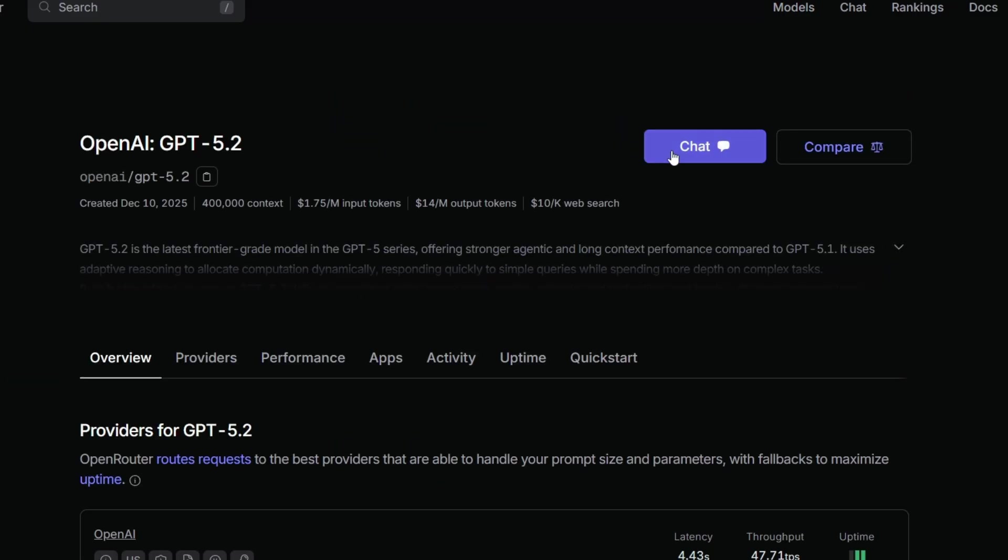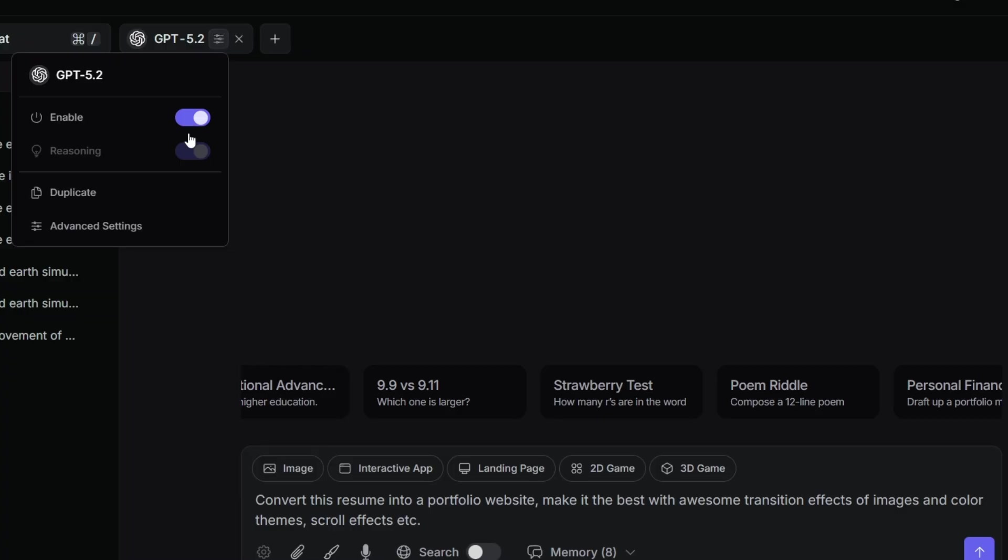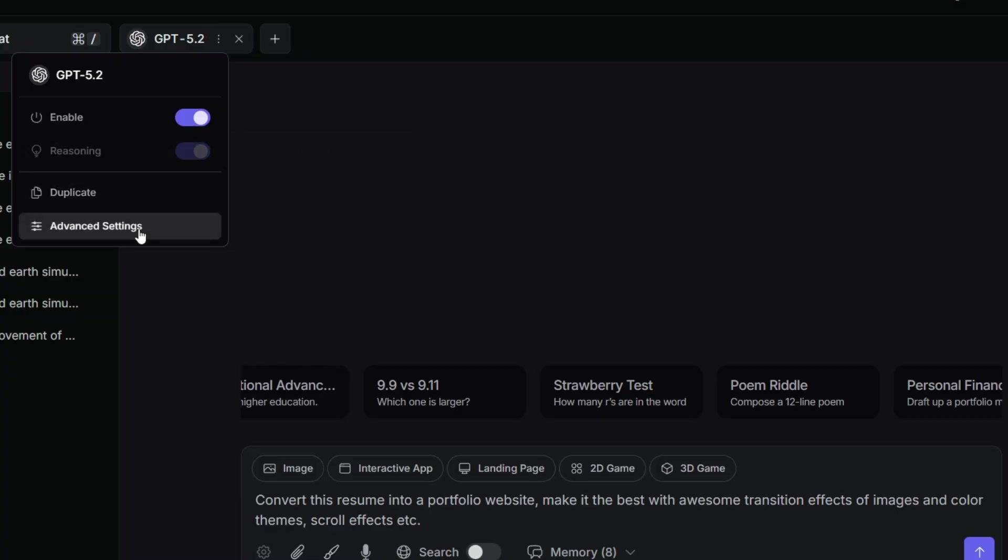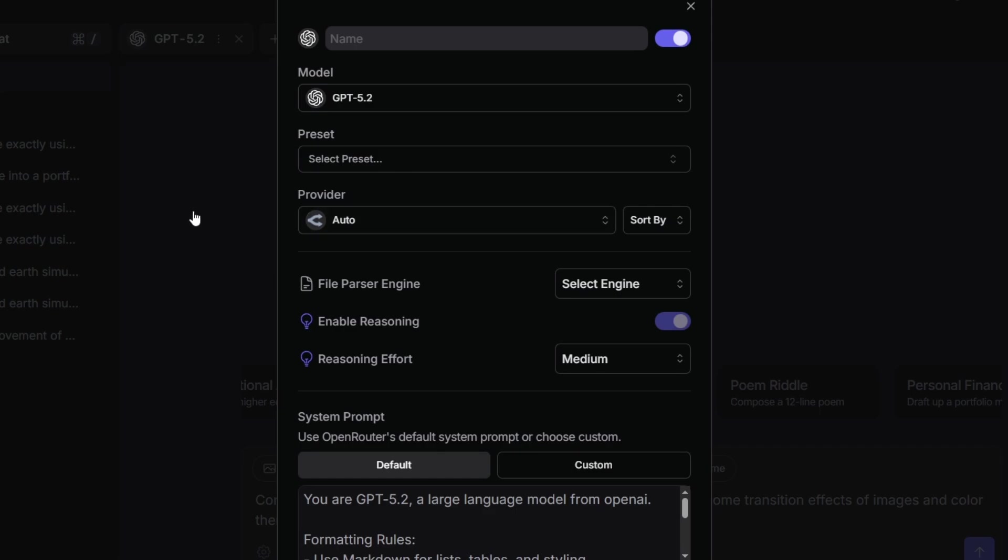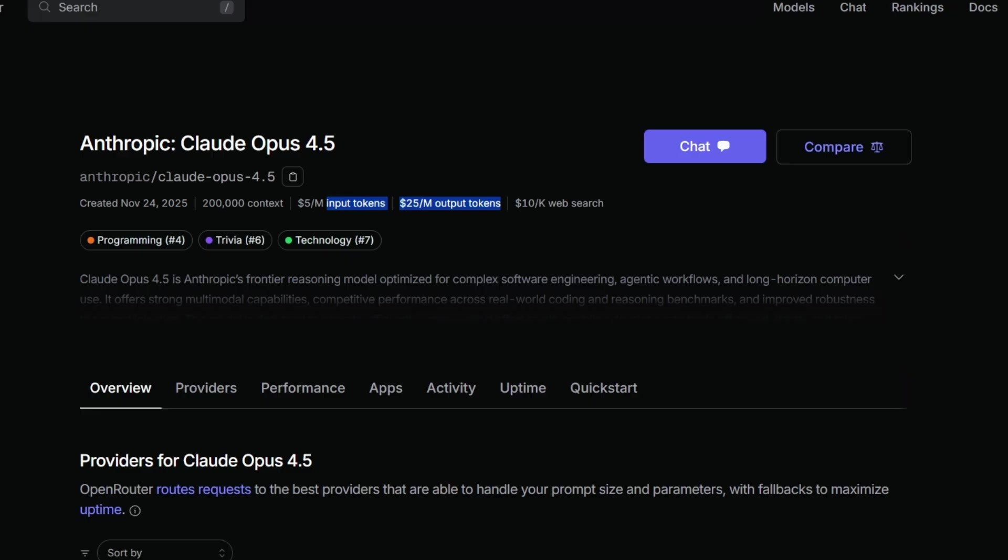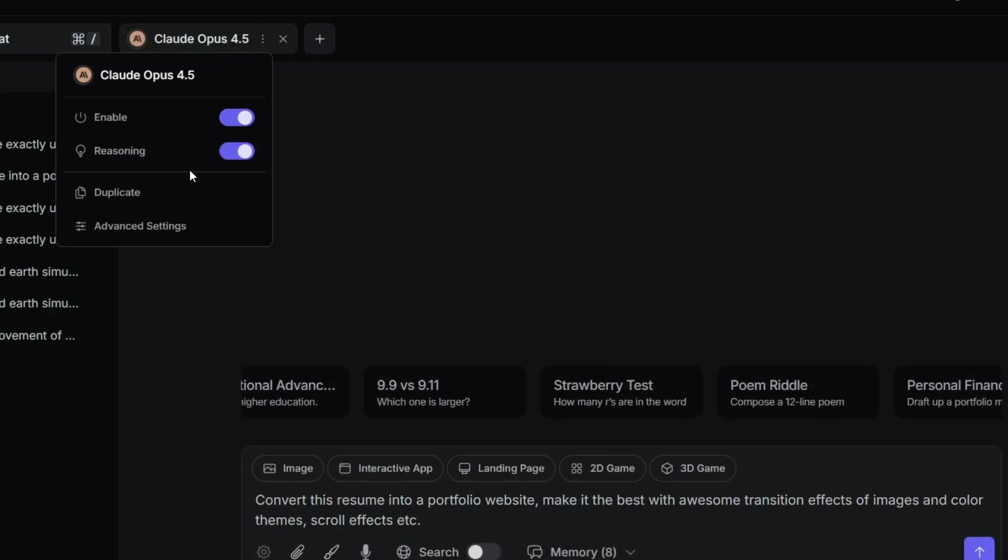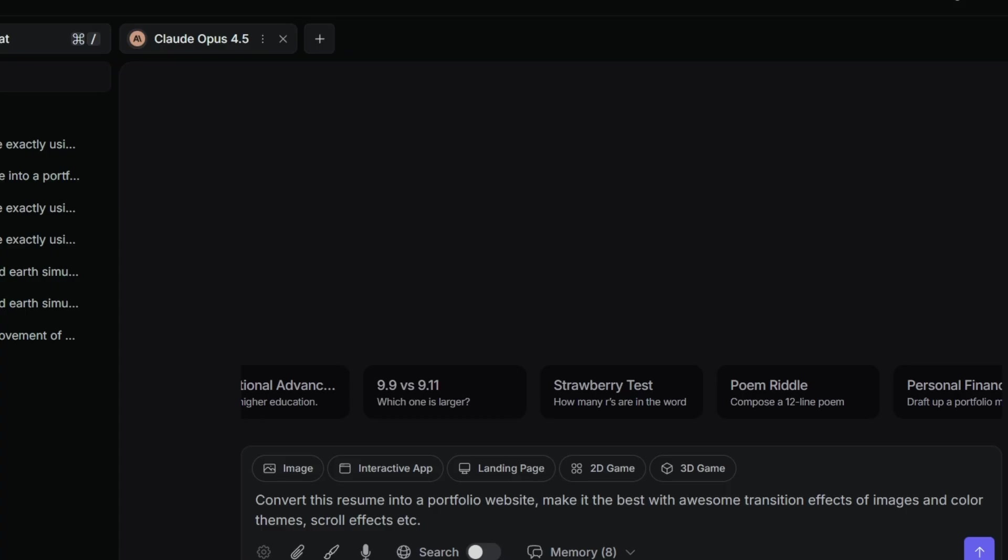This has around 400,000 context and input is $1.75 per million and output is $14 per million. I click on chat, and as you can see here reasoning has been enabled by default. I'm just going with the default settings. For Claude Opus here the context is 200,000, so GPT 5.2 is higher, and when compared to the price also GPT 5.2 has better pricing. Here also I'm just going with the same settings of both.